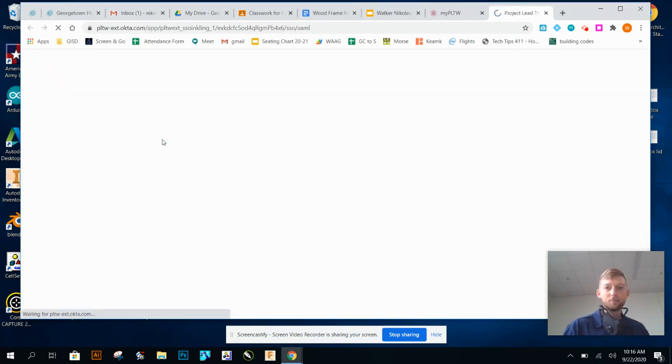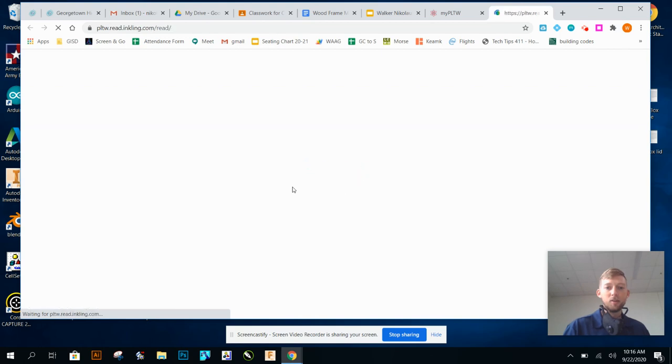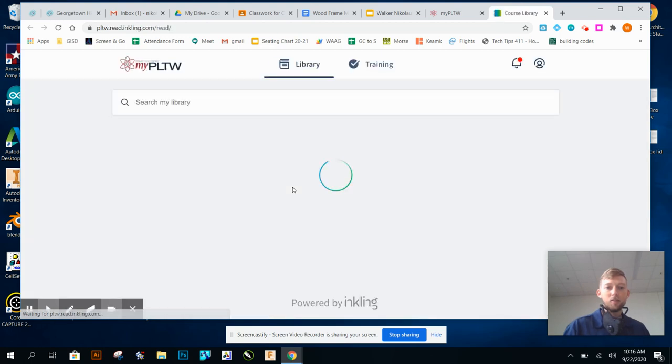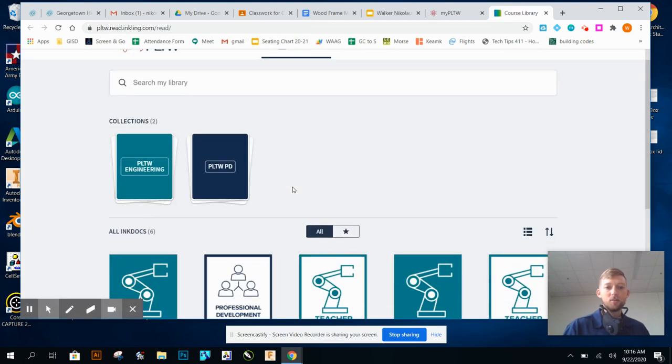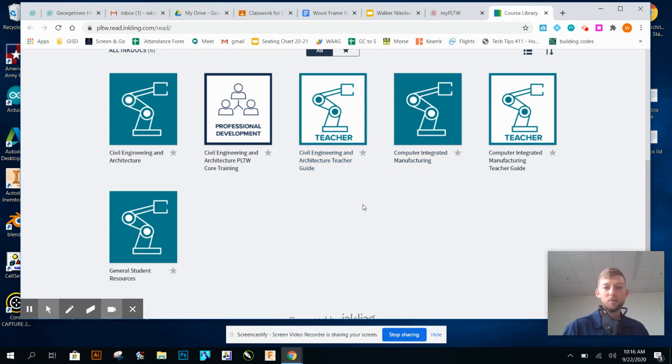When you click on courses, it's going to take you to a new tab and you'll see all the courses that you're part of. Now you probably only have one or maybe two, so you're gonna click on the civil engineering and architecture course.